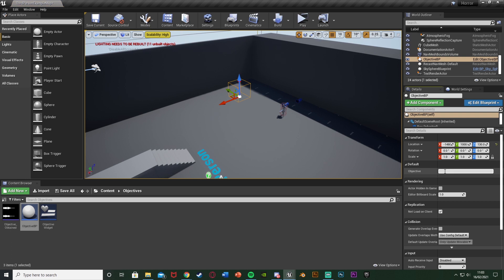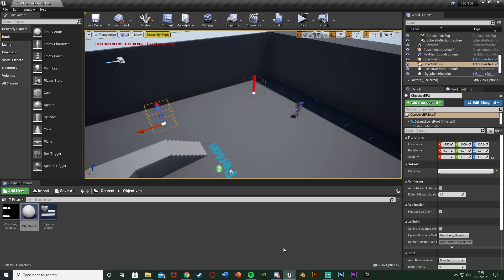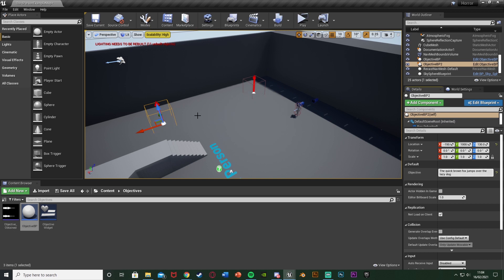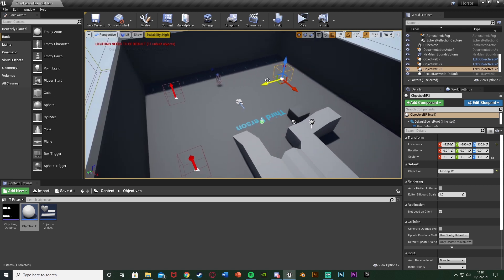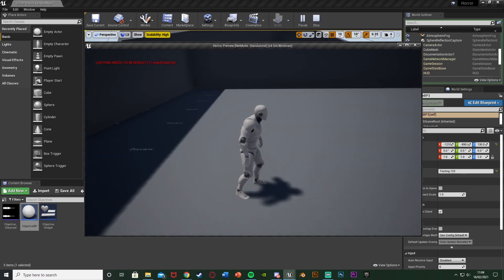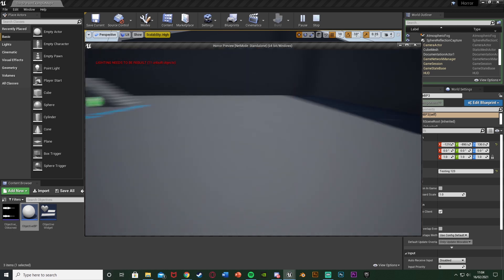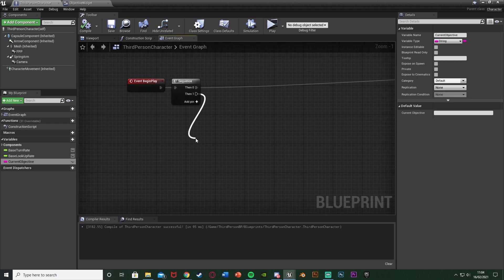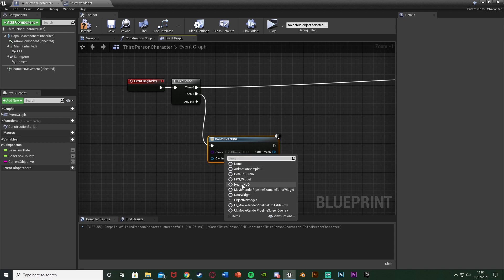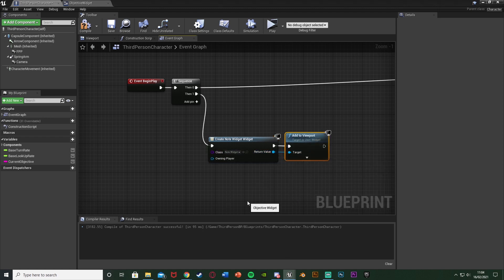Now let's test this. I'll add some objective blueprints to the level — one named 'Objective Test One', another with a longer sentence to test multi-line wrapping. Walking in we get the sound effect, but we can't see text yet because we haven't added the widget to the viewport. Go back to the character blueprint, off Event Begin Play add Create Widget with the class set to ObjectiveWidget, then connect the Return Value to Add to Viewport. Compile and save.